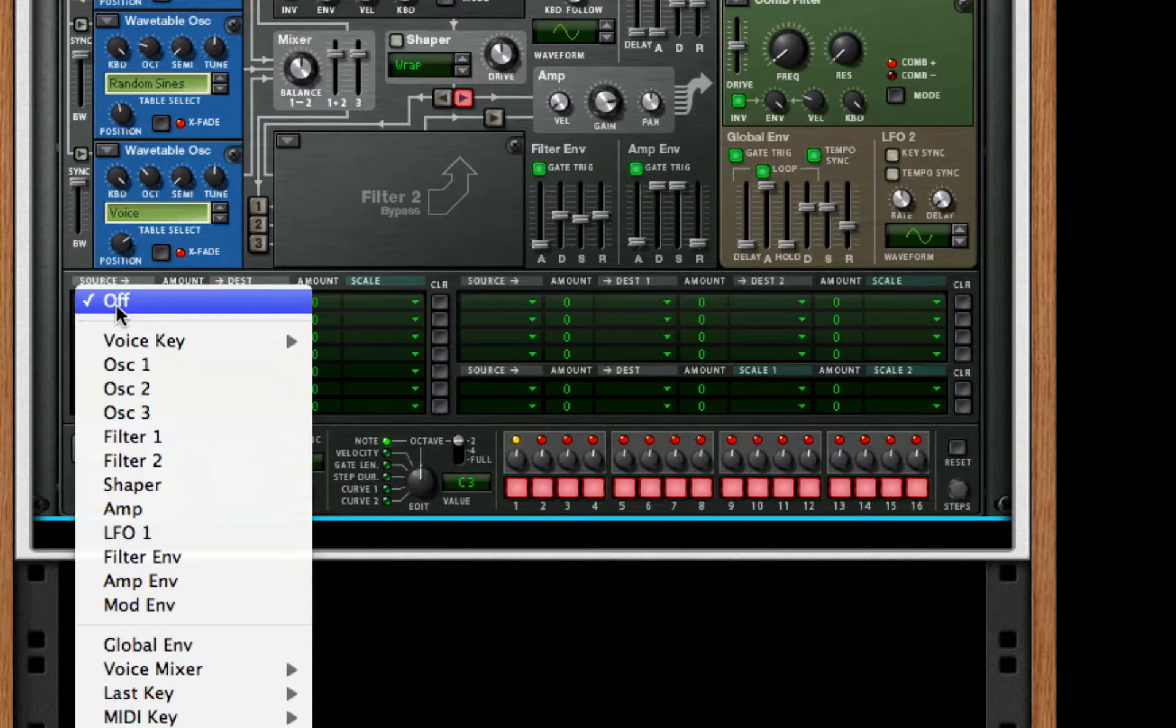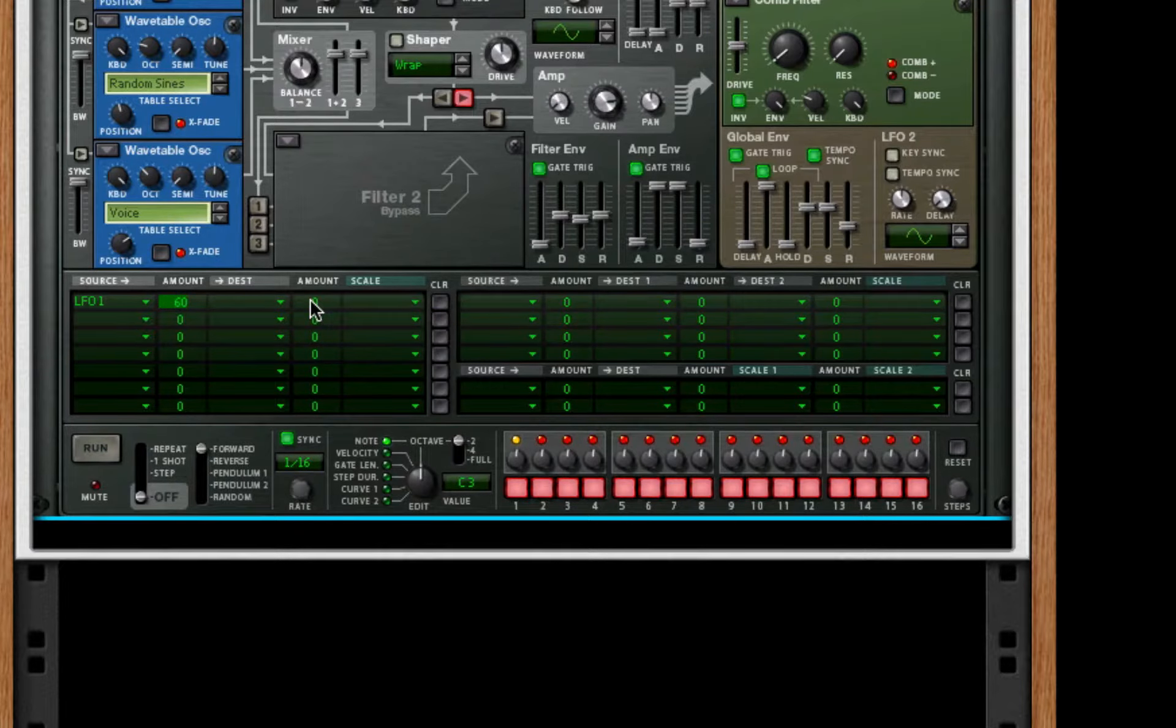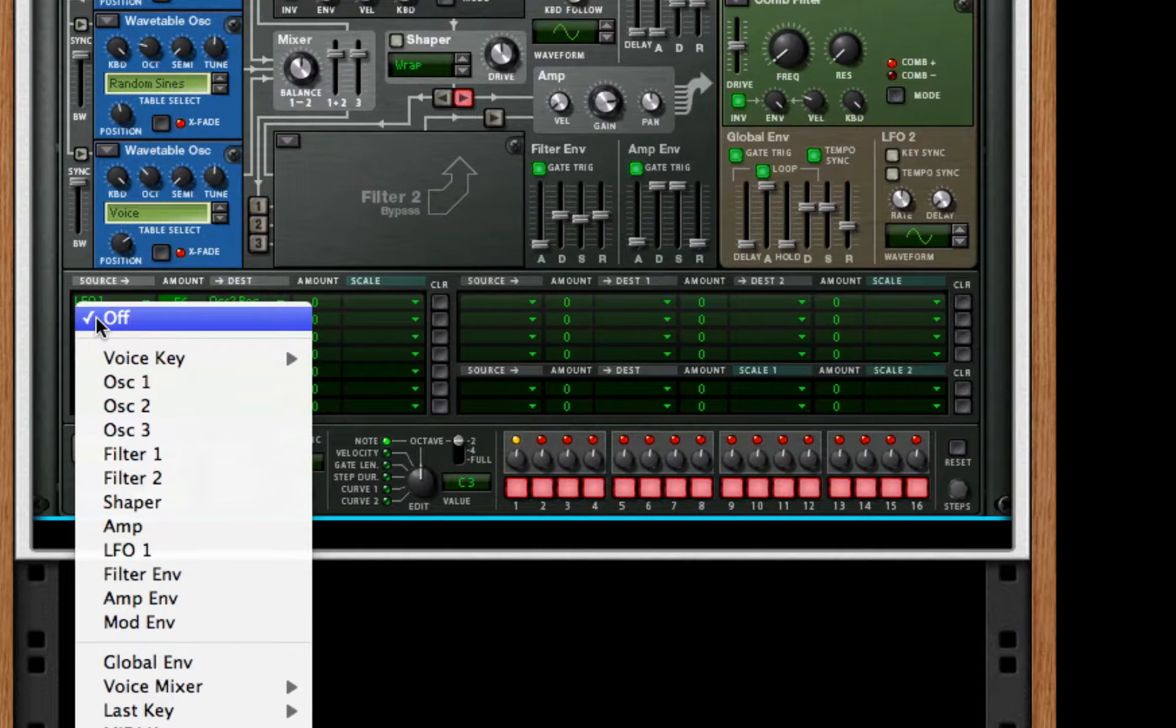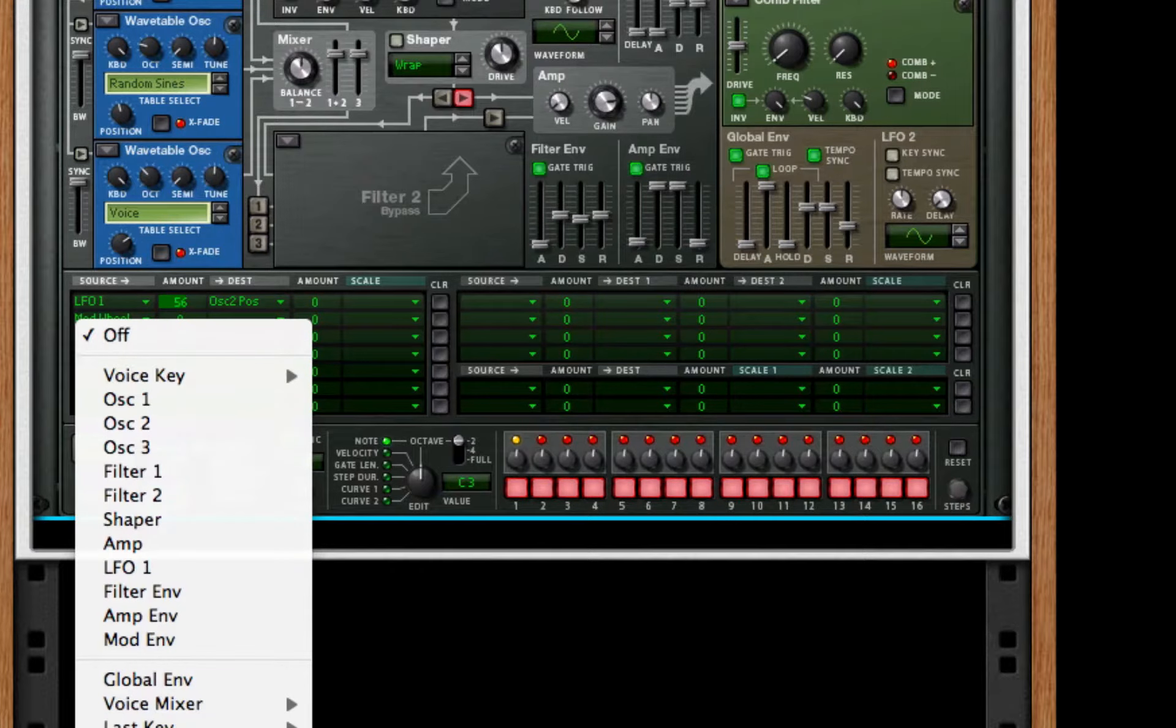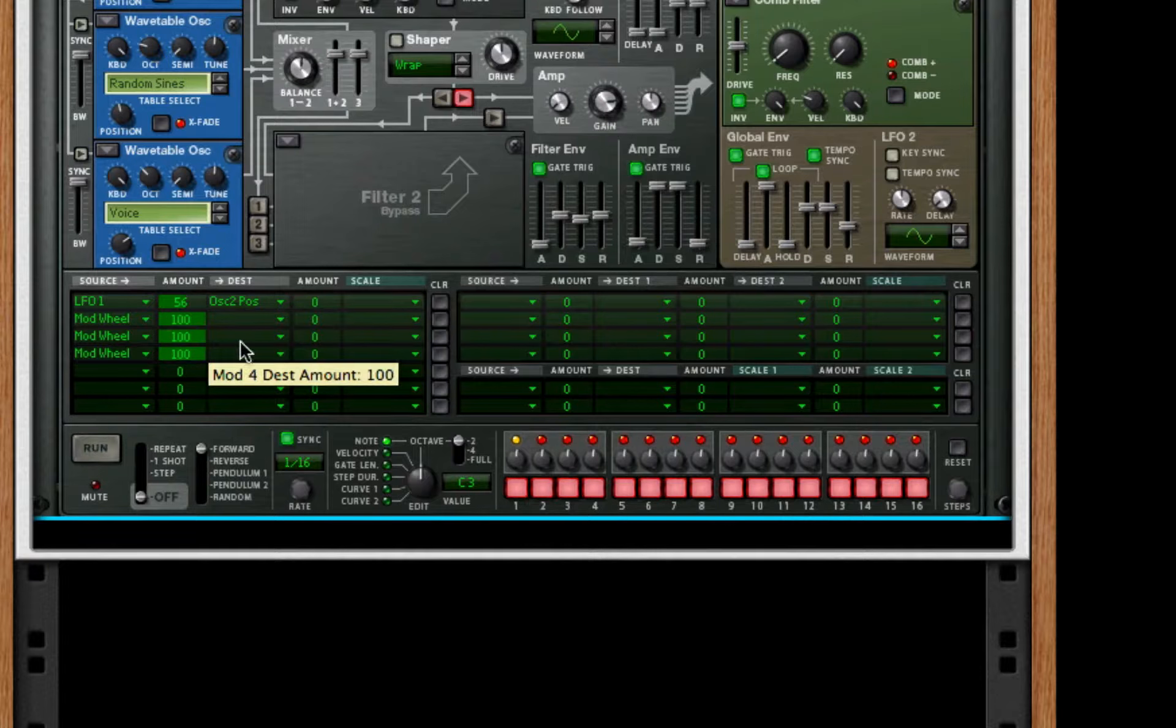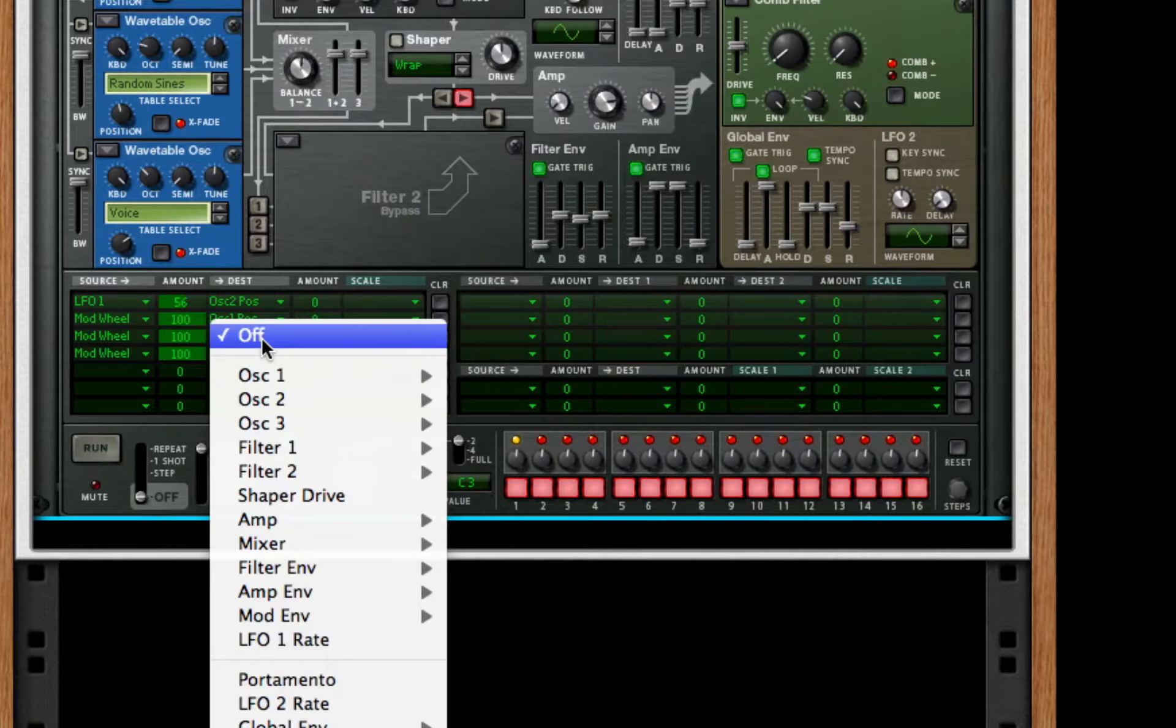We're going to take envelope one and change the amount to be 56. Remember to hold shift to get those finite numbers. For the destination, we're going to choose our oscillator two position. For our next source, we're going to choose our mod wheel, so go to performance mod wheel. And actually, we're going to make this three times, so I'm going to go to my performance mod wheel once more, and performance mod wheel. I'm going to change the amount to be 100 percent for all of these.